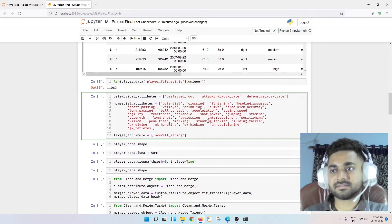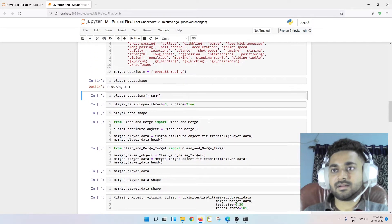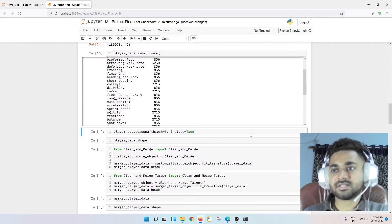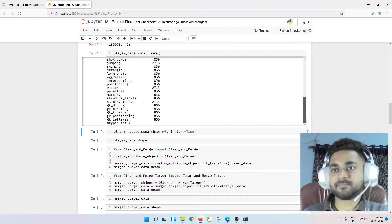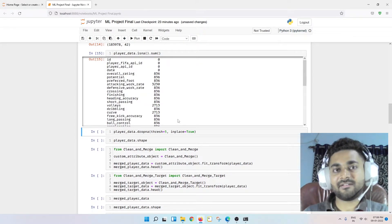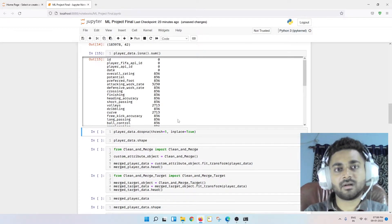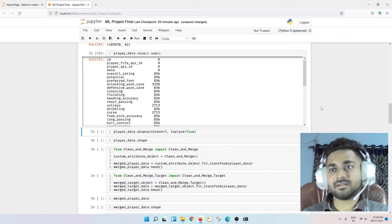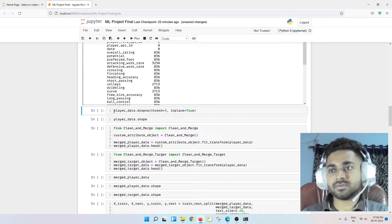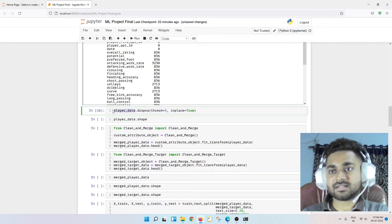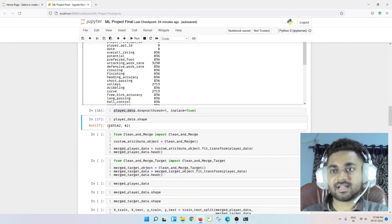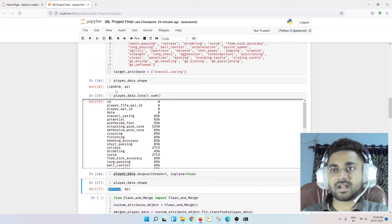The data contains too many null values — there are rows where all columns are null. I can't use those rows, so I need to drop them. I'm dropping rows that have an extreme level of null values. After dropping, if I check player_data dot shape, it's now around 183,142 — so around 700 to 800 items got dropped.